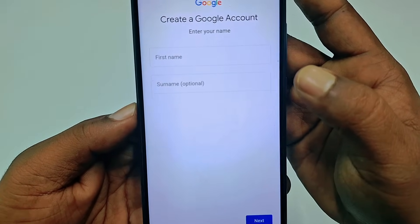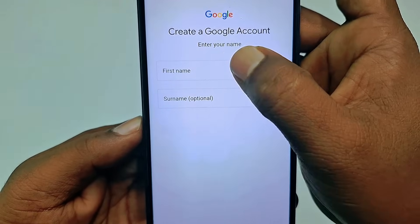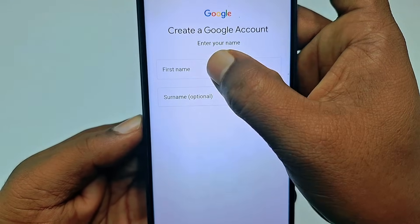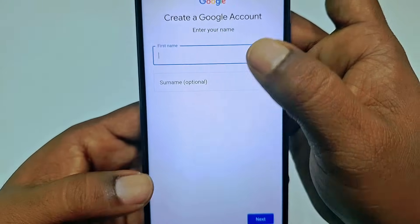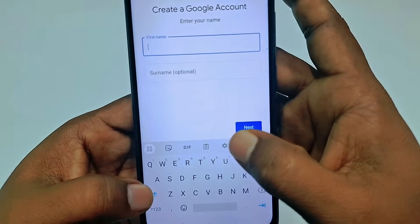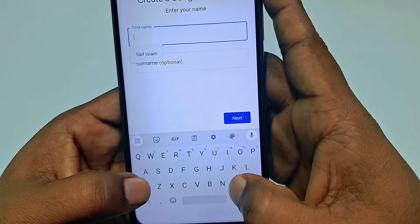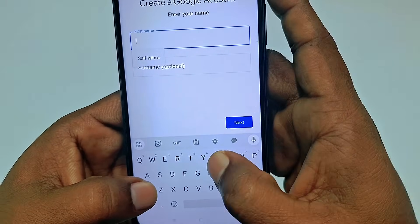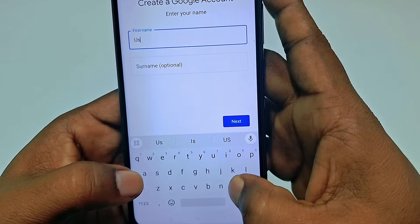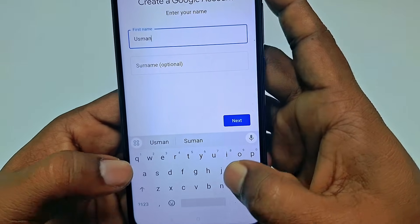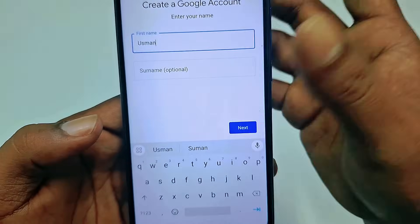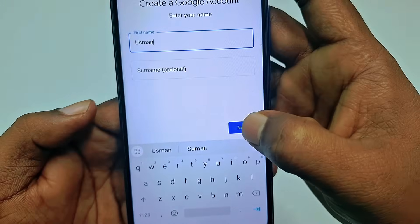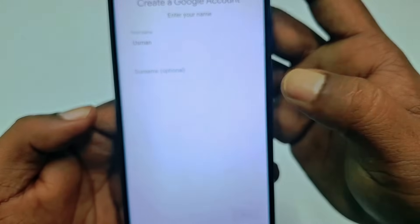Now you need to give your first name and surname. Let me enter mine — suppose 'Usman.' You can skip the surname. Let me click the next option.